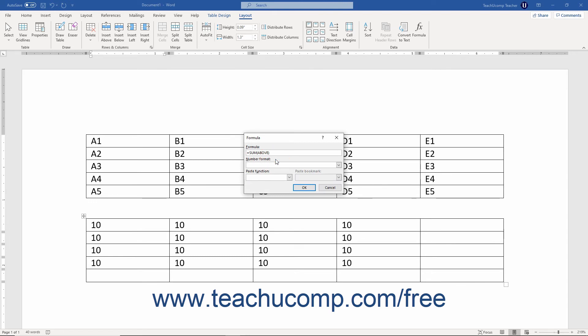Note that in Word, you can use the terms left, right, above, and below to refer to the adjacent cells in the row or column to the left of, to the right of, above, or below the current cell.